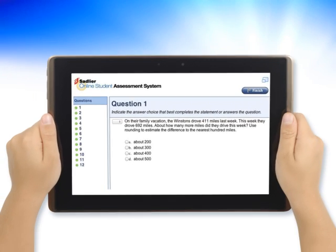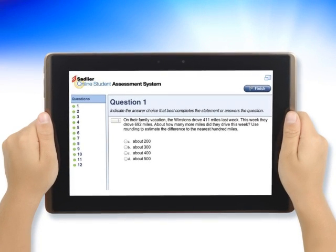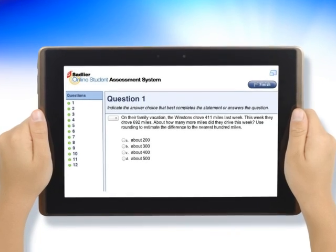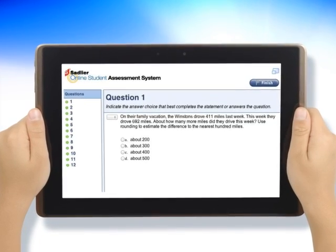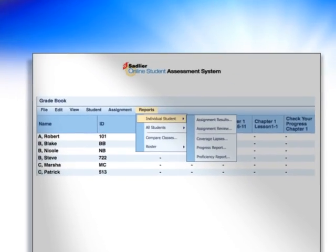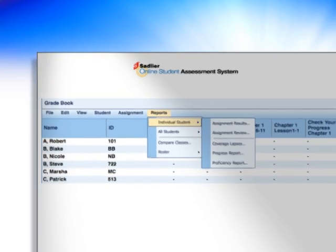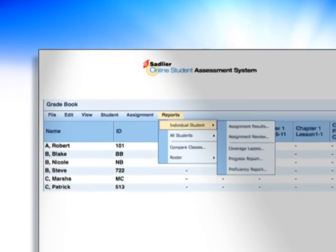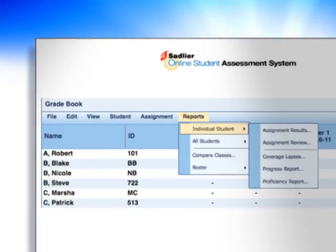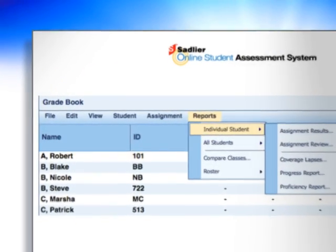Tests and other assignments are taken online, with responses automatically scored and recorded in the teacher's grade book. You can generate reports for individual students, a group of students, or by the entire class.